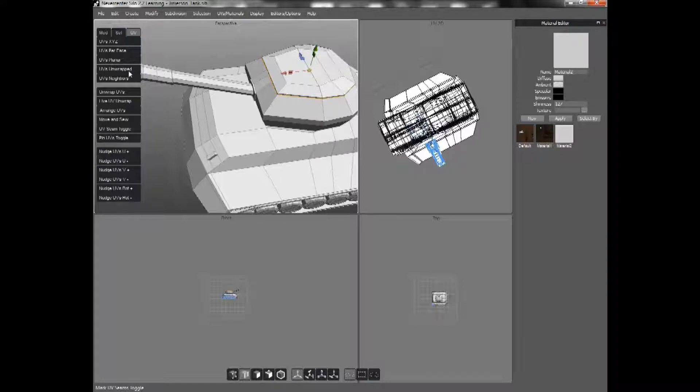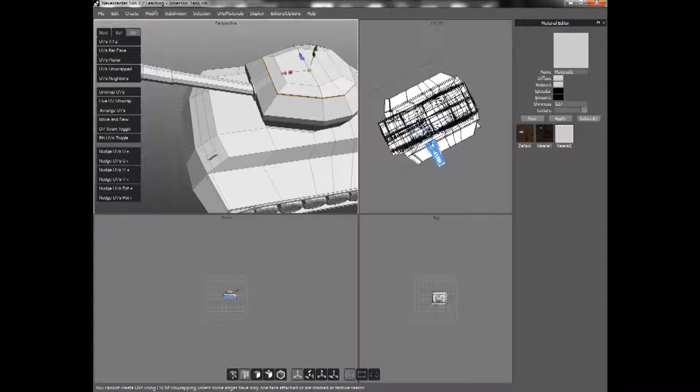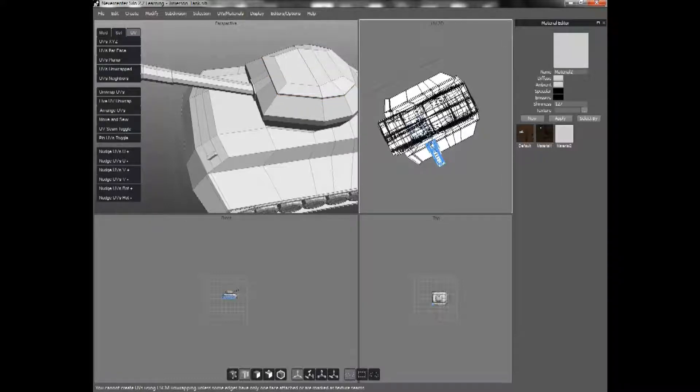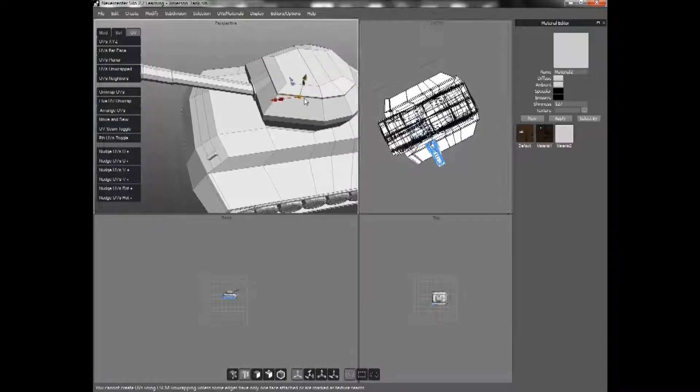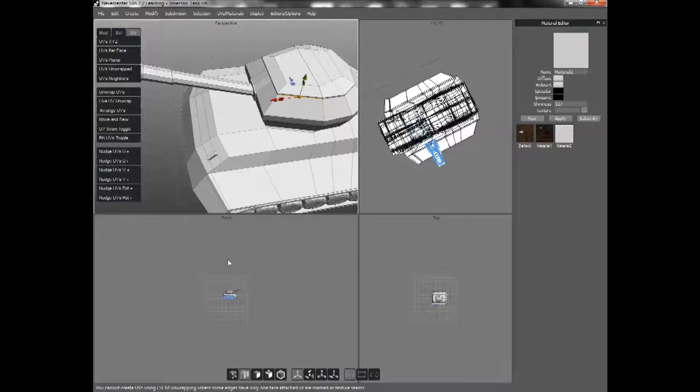I will go ahead and click UVS Unwrap. And I will come over here. Oops. I have to select that again. Sorry, just a second.